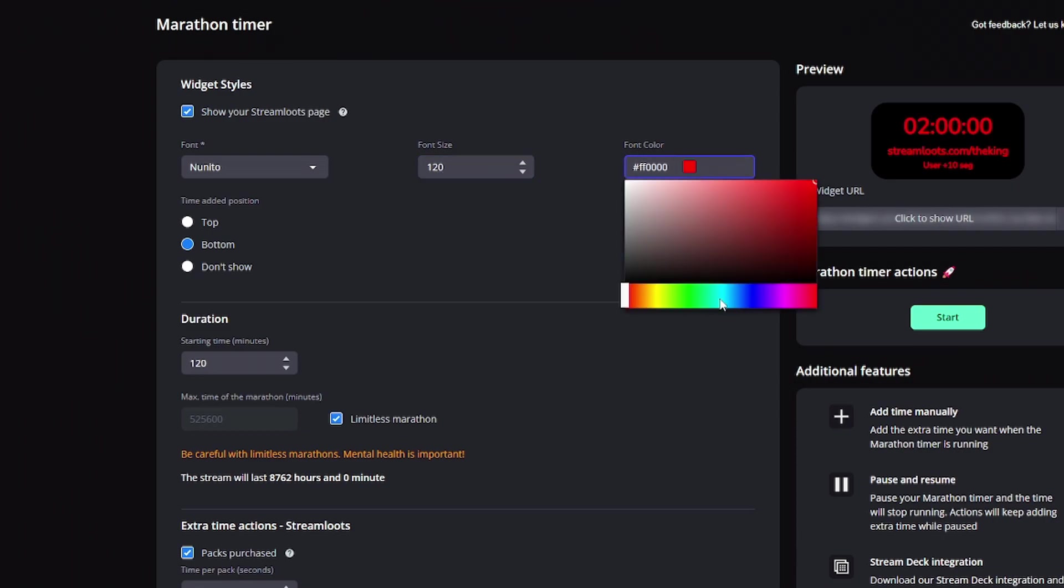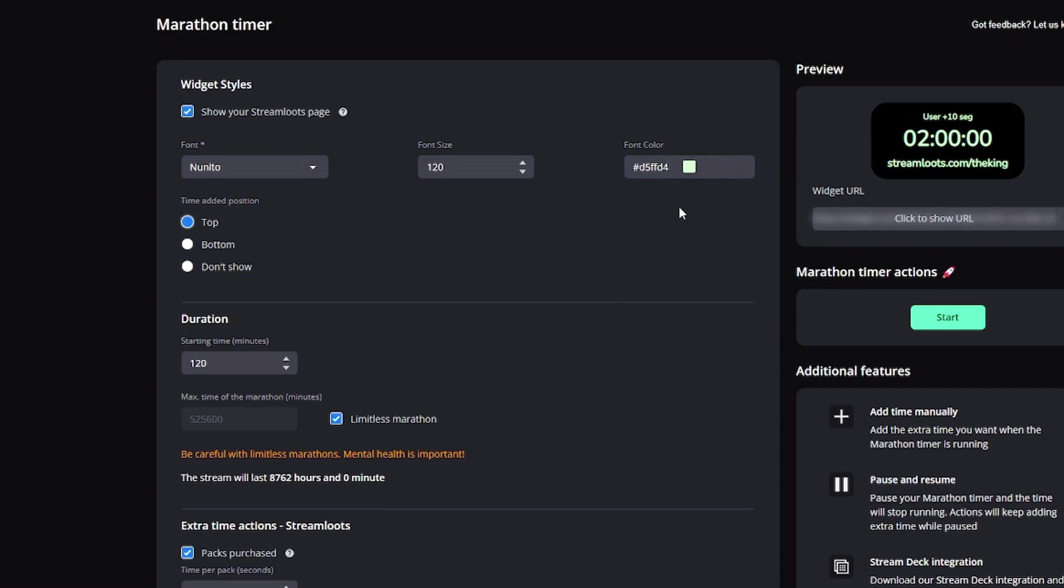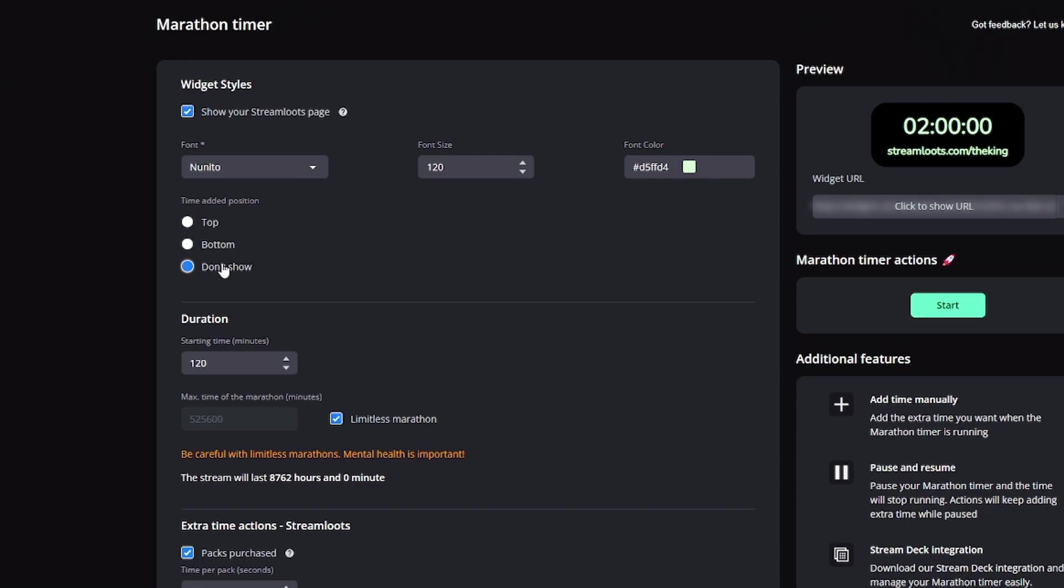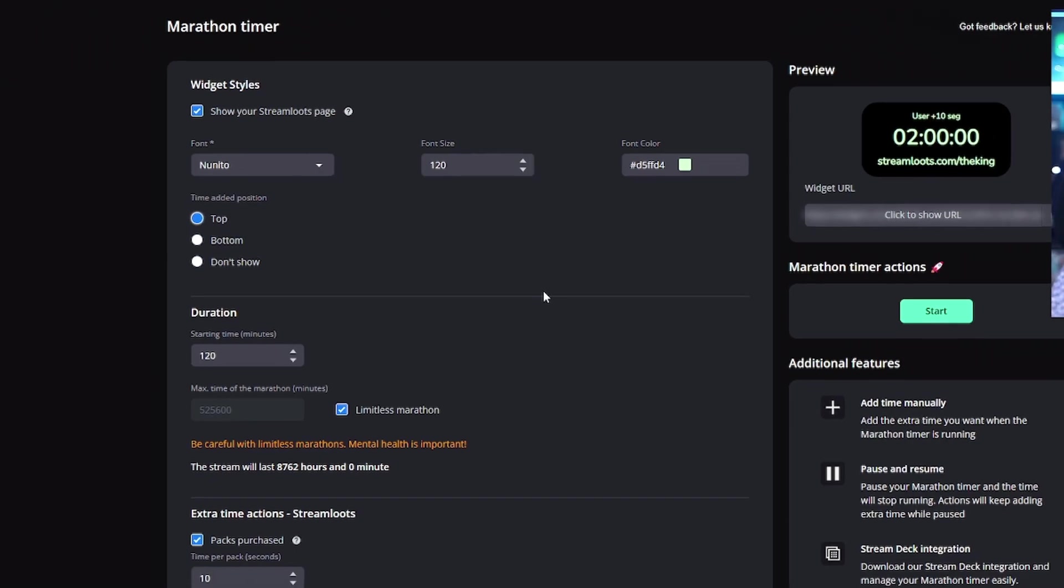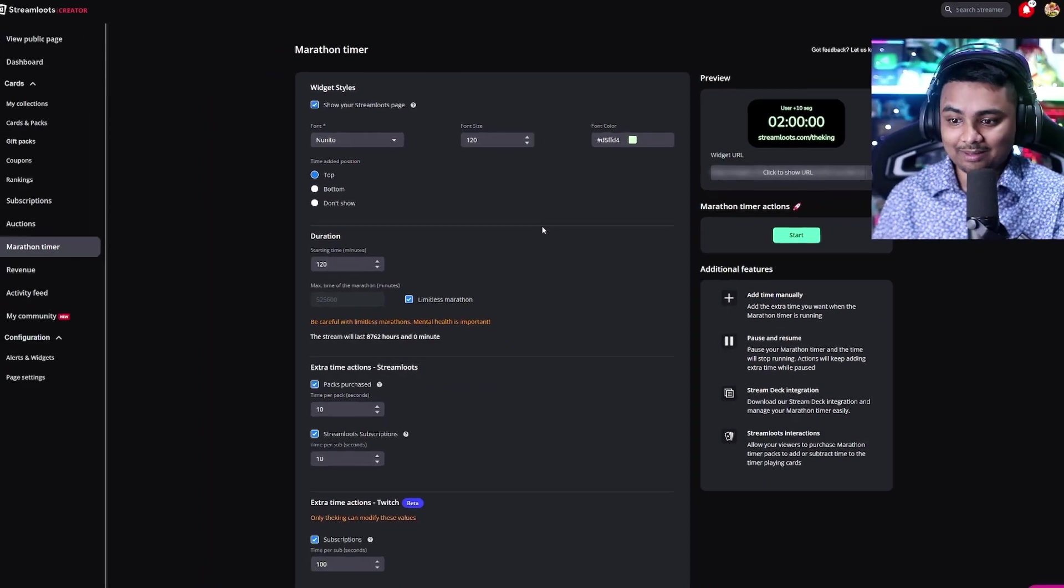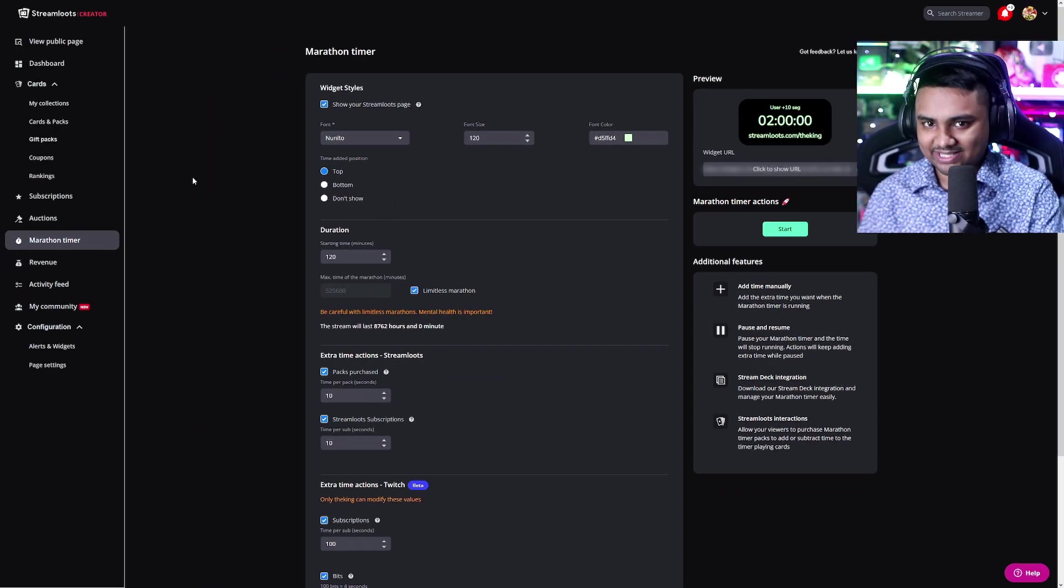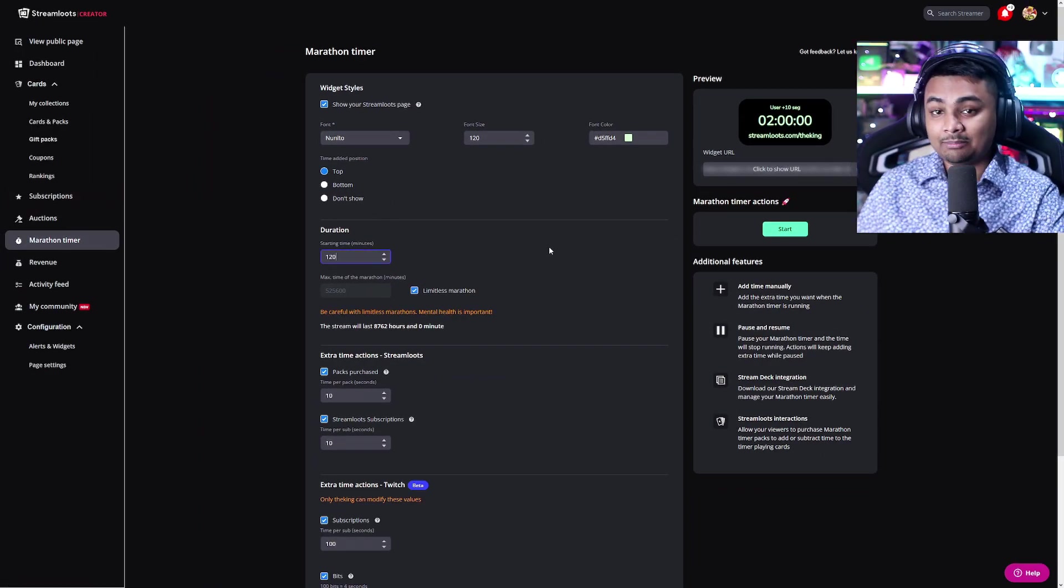We can even change the color. Let's say we want something like red or green, whatever really suits our theme. We can go ahead and set that up. We could then change the time to the bottom or not showing it at all, or putting it on the top to make it fully customized to our own experience.